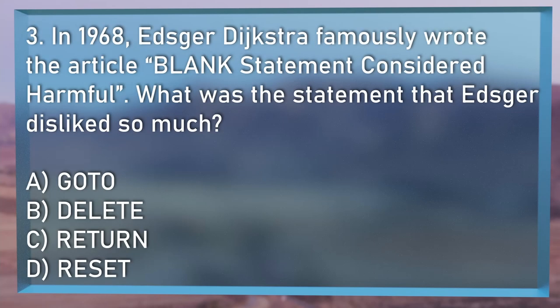Question number 3, round 3: In 1968, Edsger Dijkstra famously wrote an article for the Communications of the ACM called 'blank statement considered harmful.' What was the statement that Dijkstra disliked so much? A, Go To statement considered harmful; B, Delete statement considered harmful; C, Return statement considered harmful; or D, Reset statement considered harmful?